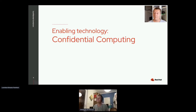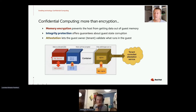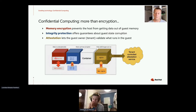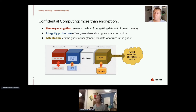We now have an emerging enabling technology called confidential computing that lets us address these problems. Confidential computing is more than just encryption. It starts with memory encryption, which prevents the host from getting any secret out of the container's memory — so if it reads it, it's going to get garbage. There is also integrity protection to make sure that the host cannot corrupt the guest state or inject bad data in order to crash or extract data out of the guest. There is also an attestation mechanism that lets the guest owner or tenant validate what runs in the guest and possibly block the execution of images that are known to be malicious or compromised.